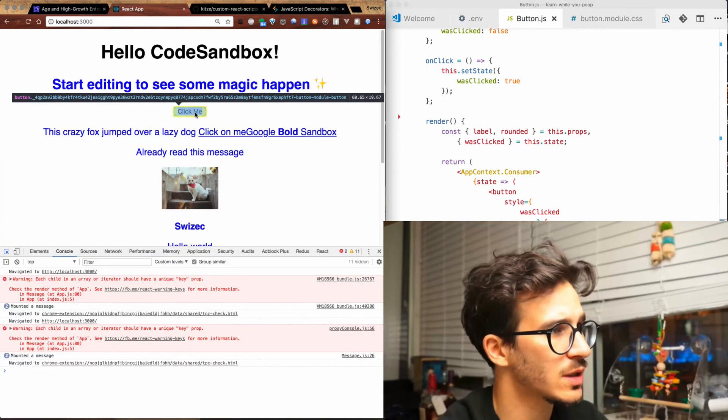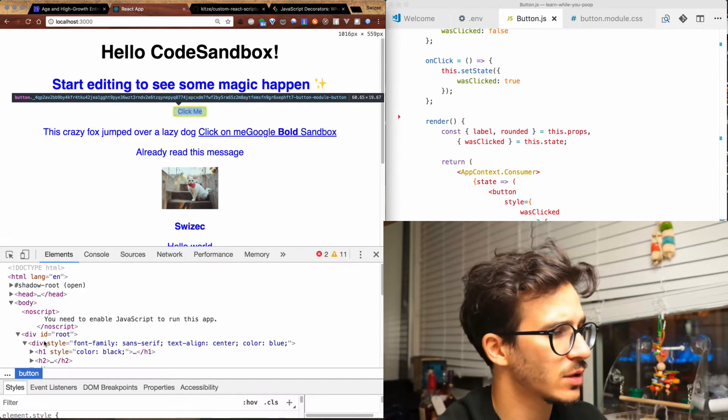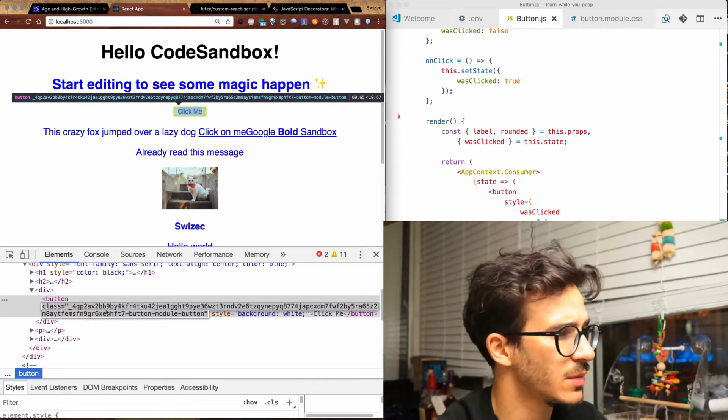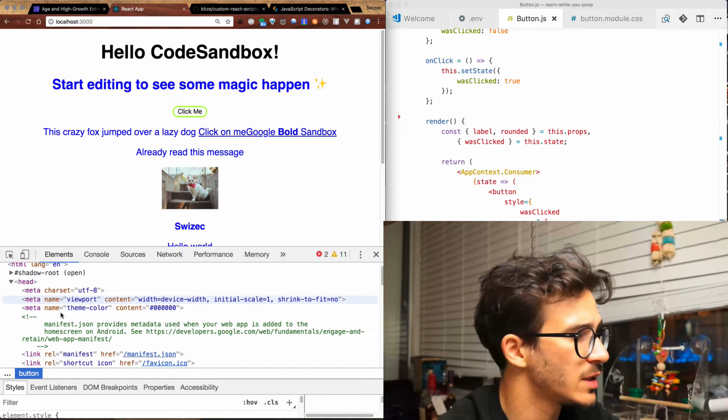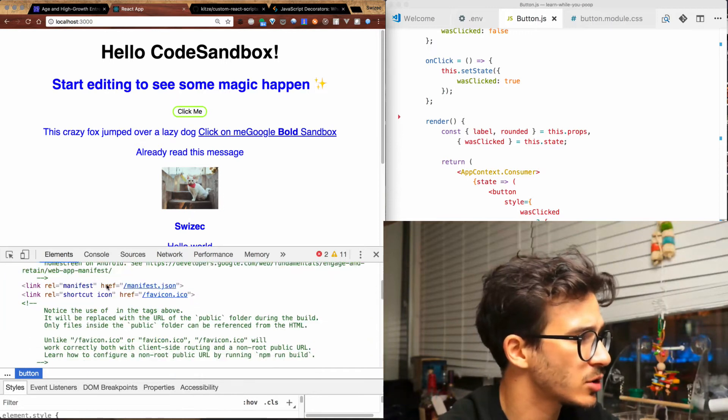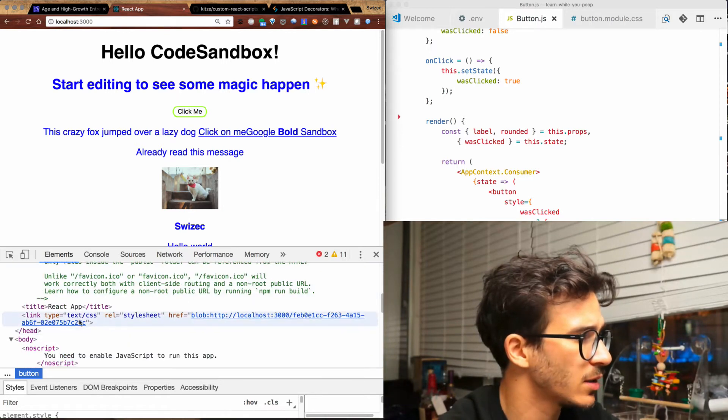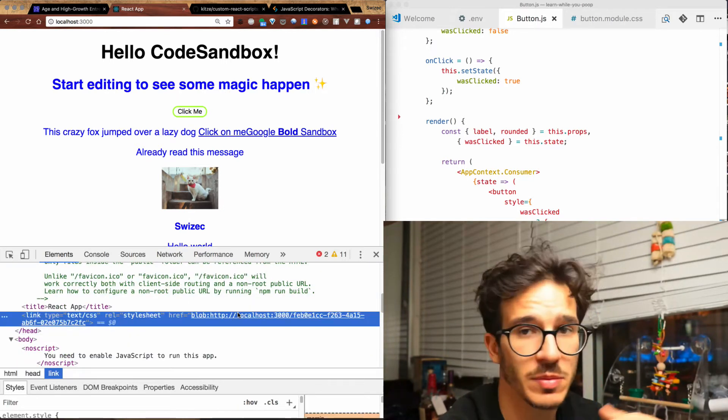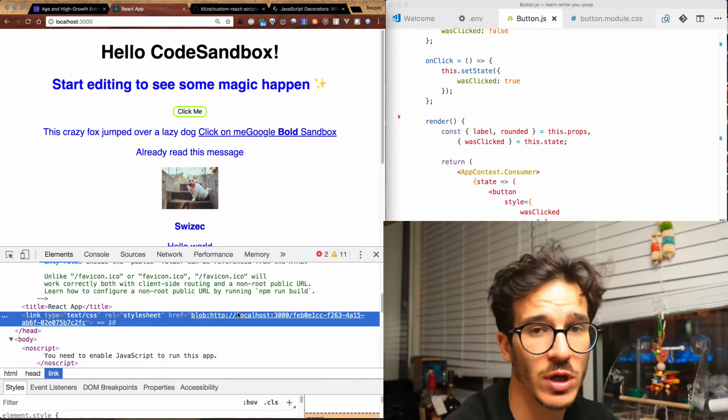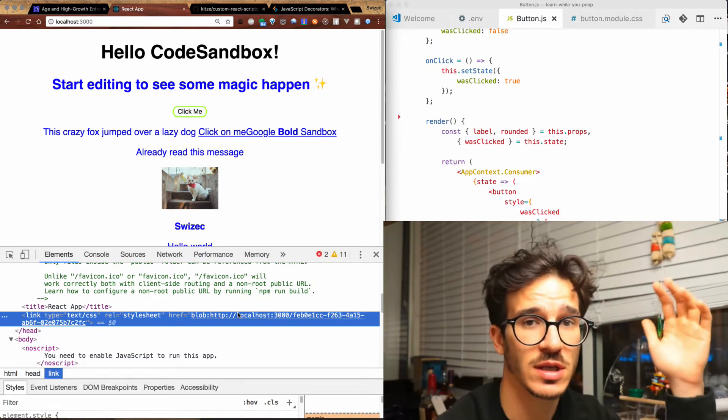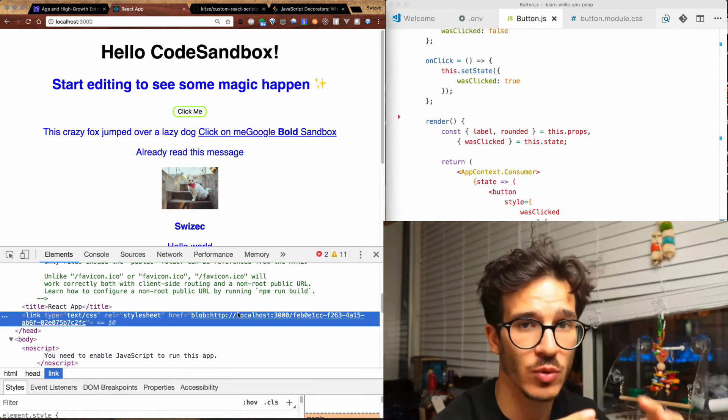If you look at what's actually generated from this, it's got this really weird class name. If we look up here we'll see that the CSS should be getting loaded as a special blob. When you deploy for production, it gets loaded as a huge CSS file that has all these special classes.